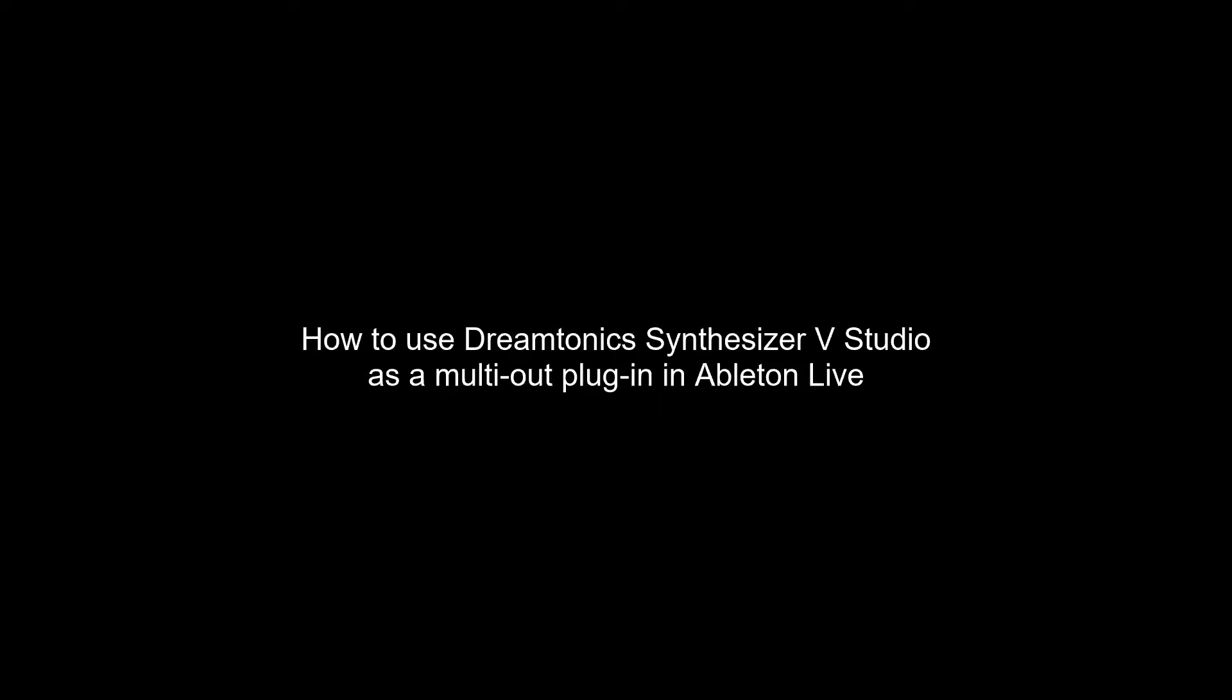Hi everyone, welcome to the Synthesizer-V user group. This is a quick video to show you how to use Synthesizer-V, also known as Synth-V, as a multi-out plugin within Ableton Live.